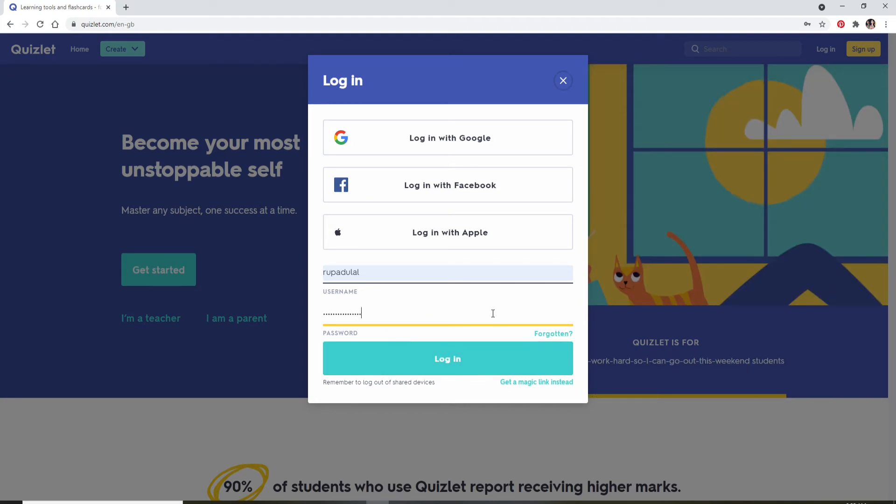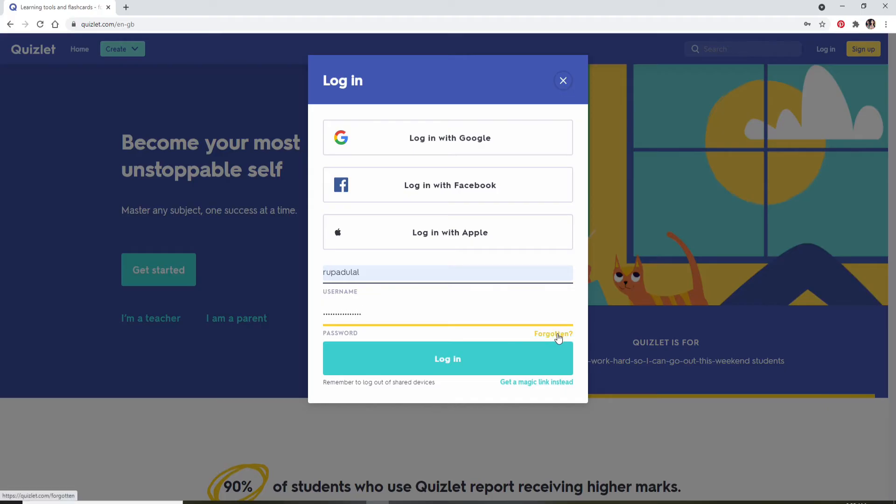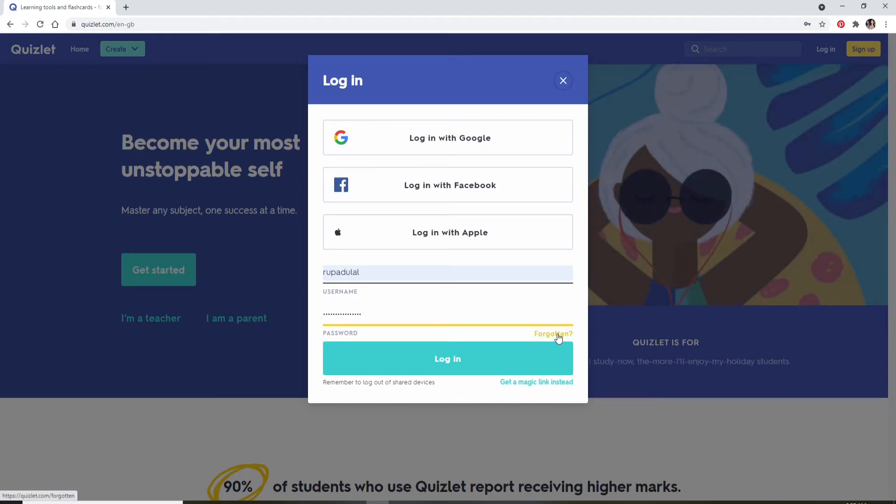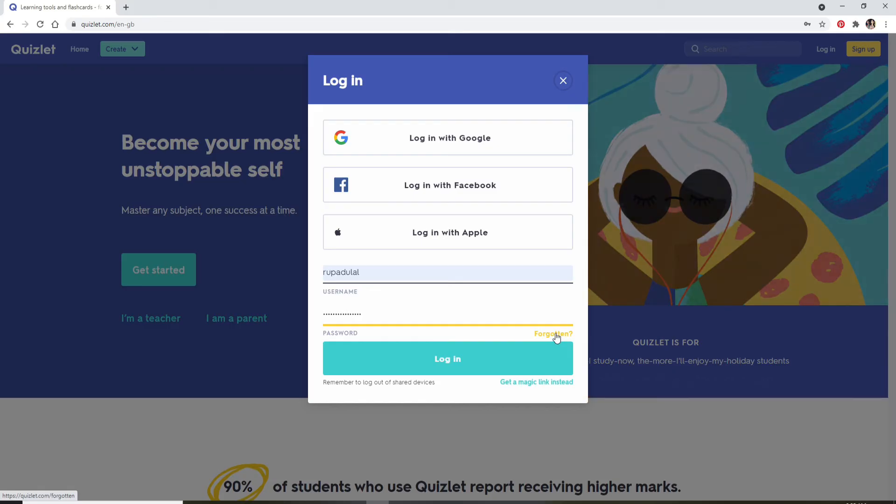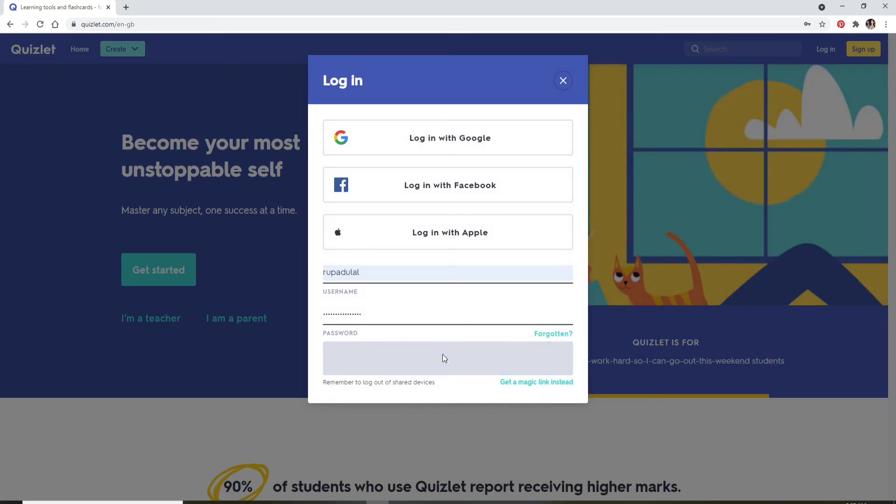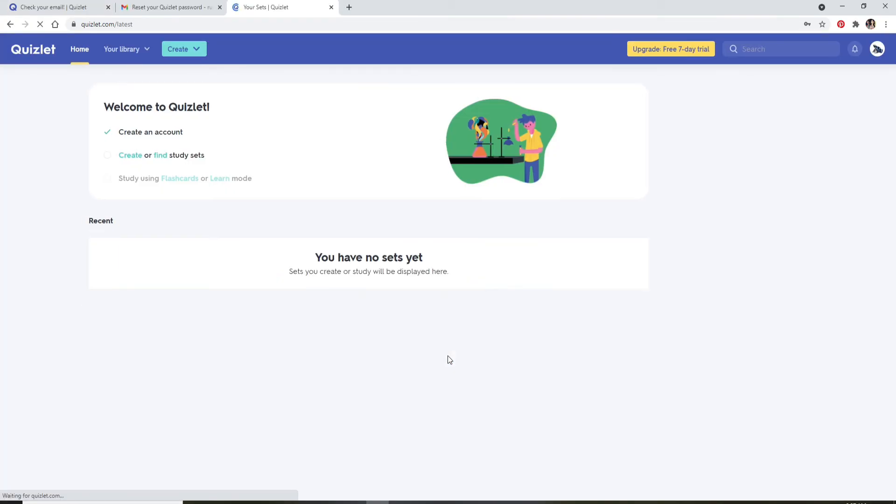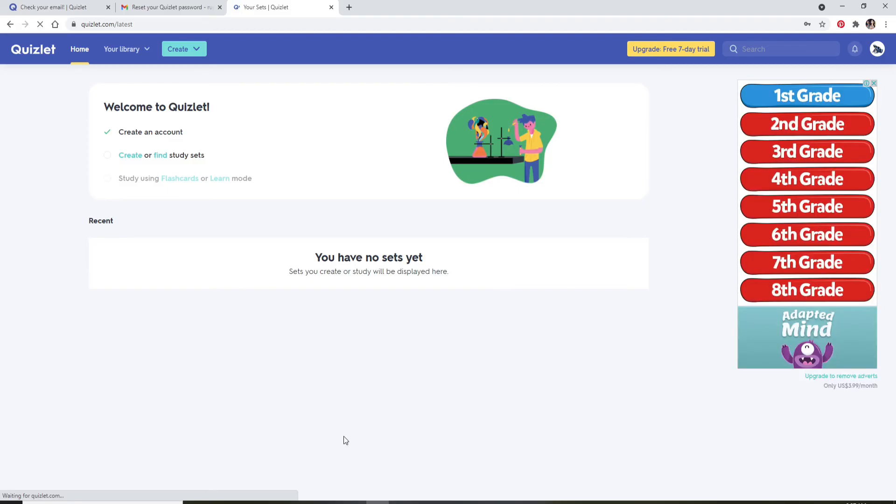In case you've forgotten your password, click on the forgotten link right below and follow the instructions to reset to a new password. Once you type in all the credentials correctly, click login, wait for a few seconds, and there you go. That's how you can easily log into your Quizlet account in no time.